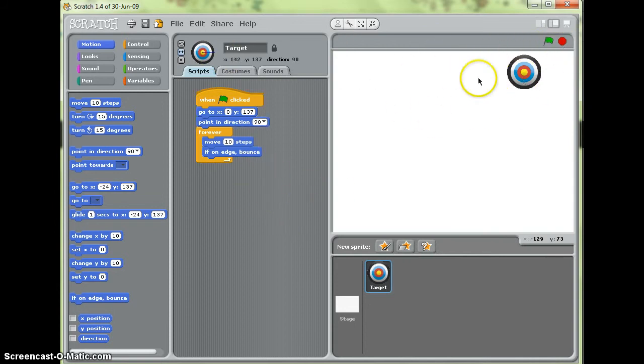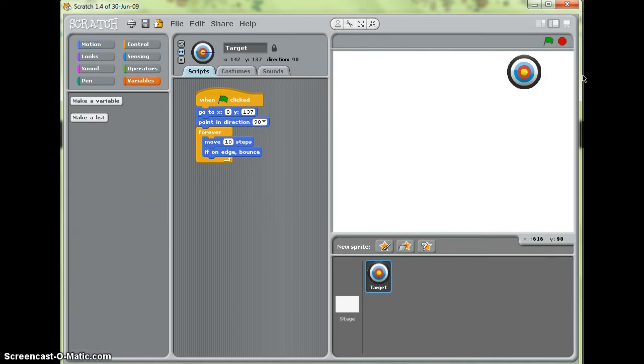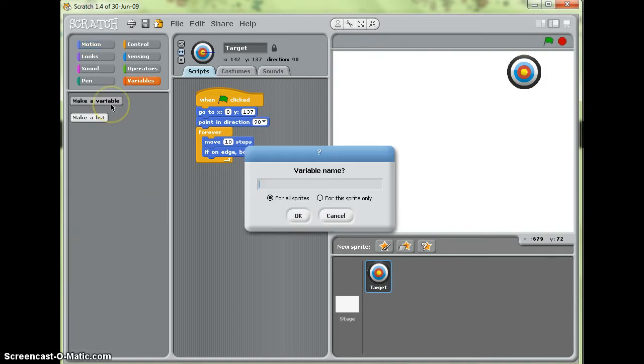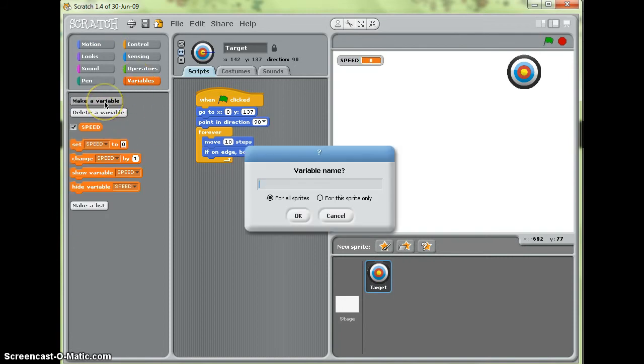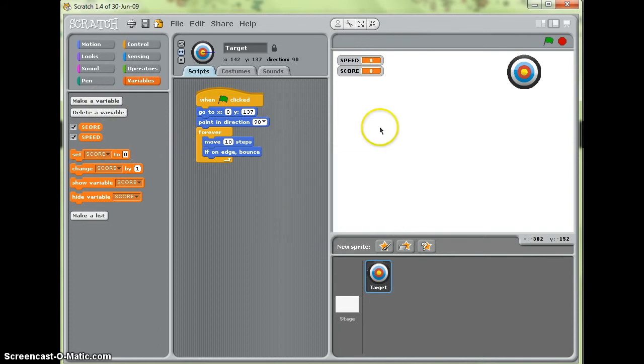However, that won't change the speed, it'll just make it bounce at that speed forever. So what I'm going to do is make two variables. The first one I'm going to call speed for all sprites and the second one I'm going to call score.